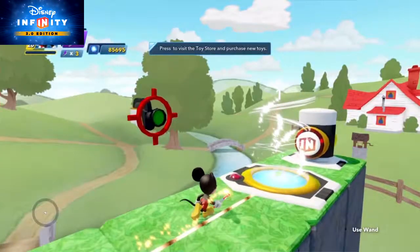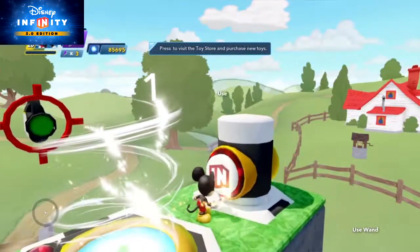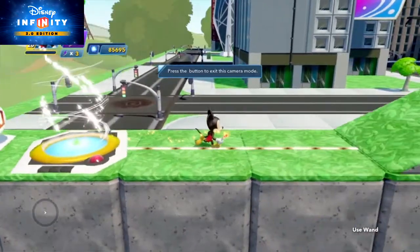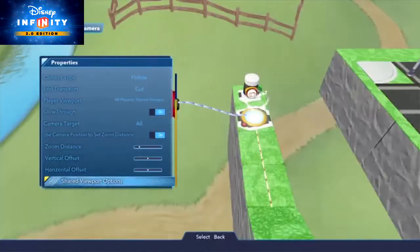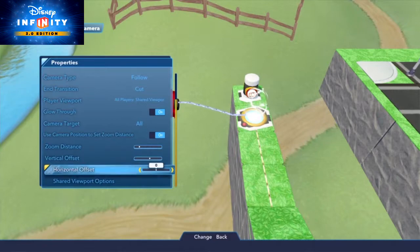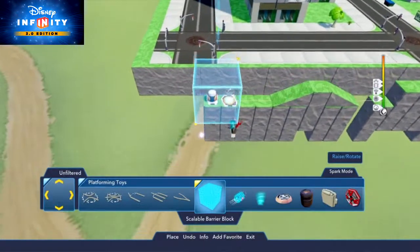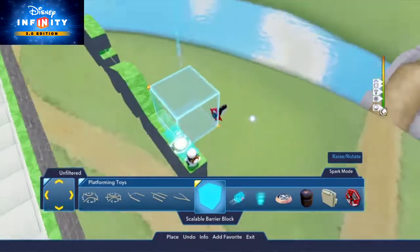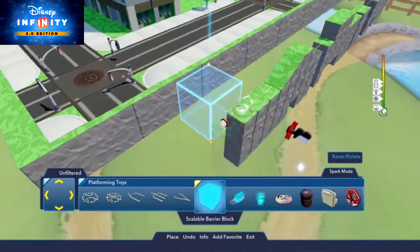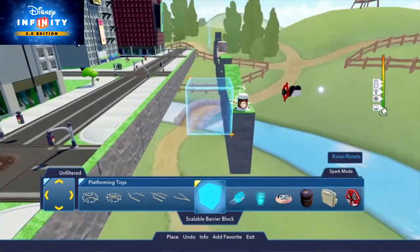Now push the action button, and presto! Instant 2D platformer action! You can tweak the target camera properties like Vertical Offset and Horizontal Offset just to get the right angle. Enemies can still move in 3D, but you can limit their movement by using the Scalable Barrier Block toy that exists in the Platforming Toys category.